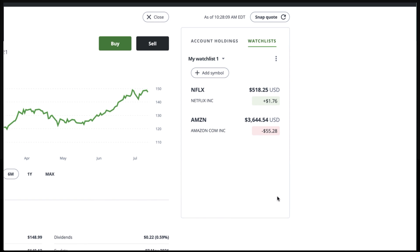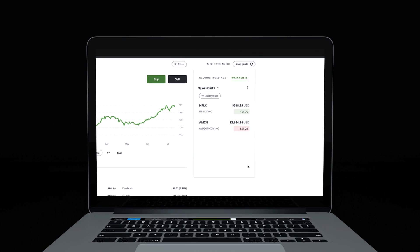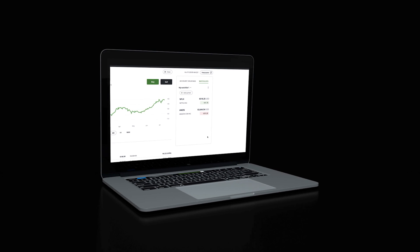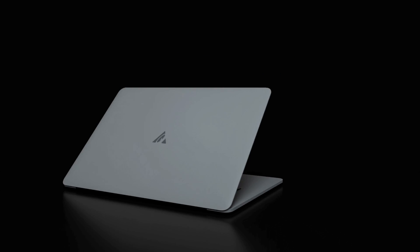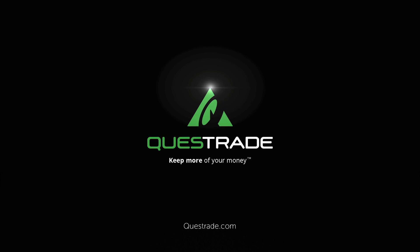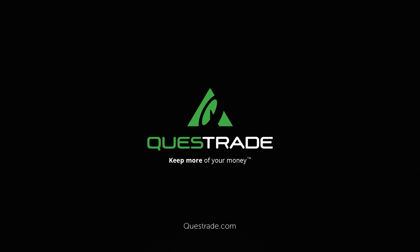We hope you enjoyed this walkthrough of account holdings and watchlists. For more information about our trading platform, please head over to our educational videos on our YouTube channel. Thank you.